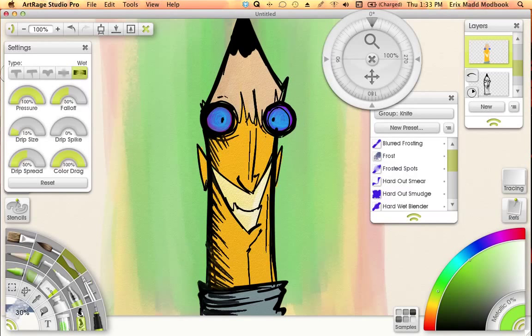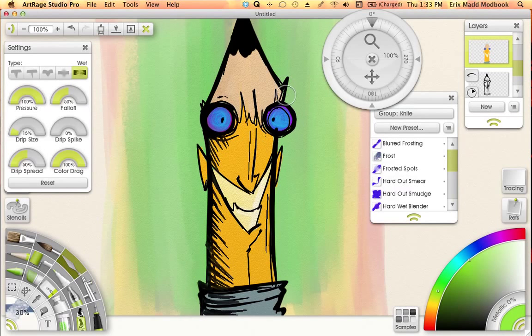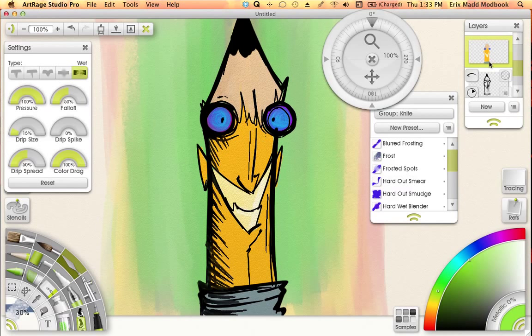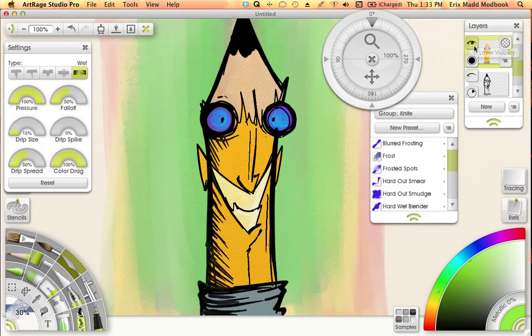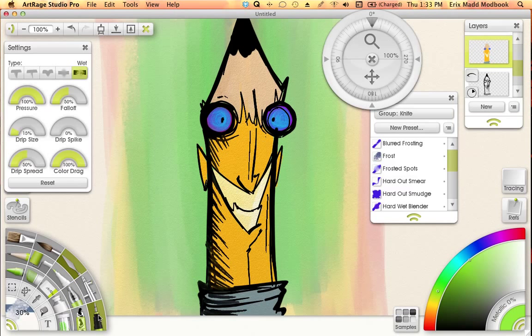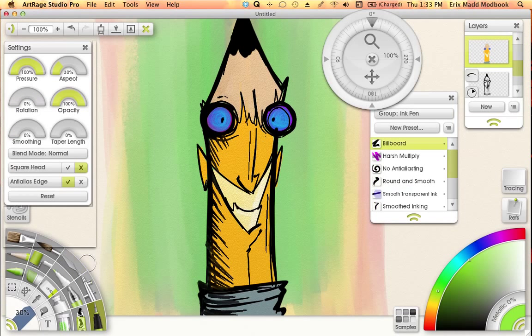I'm going to show you how to do some cartoon shading here within ArtRage. To start off, I just have some flat colors here on this little pencil guy. I just blocked in using the art pen, which is usually what I like to use for blocking in colors.